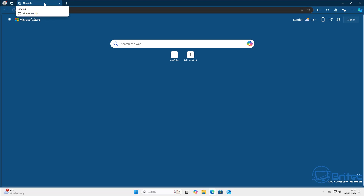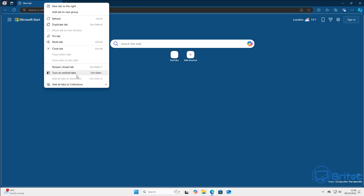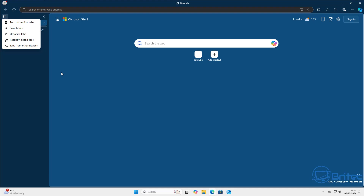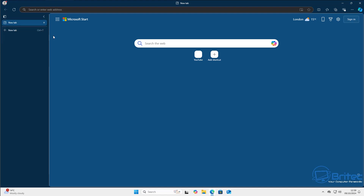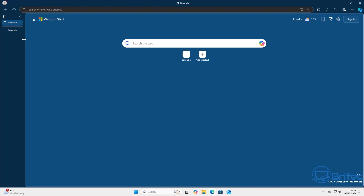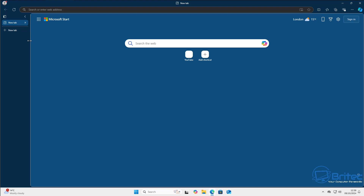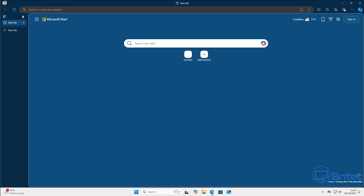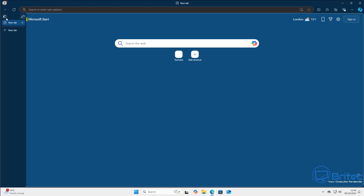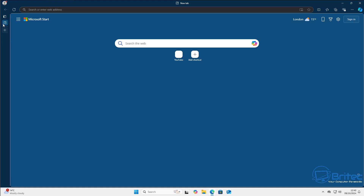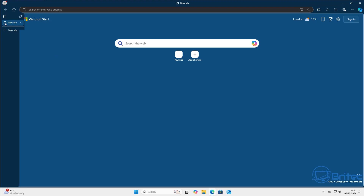Next up is vertical tabs. Right-click on a tab at the top and select 'turn on vertical tabs'. This opens a bar on the left-hand side. The size is customizable — grab it and pull it in or out to your preferred size, or click the back arrow at the top to make it small so it expands only when you hover over it, giving you more screen real estate.